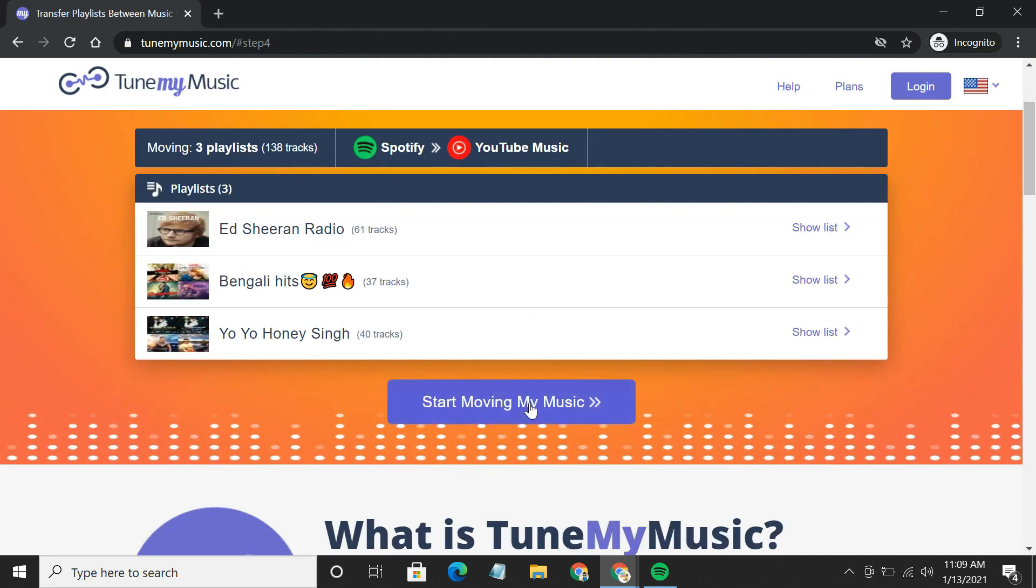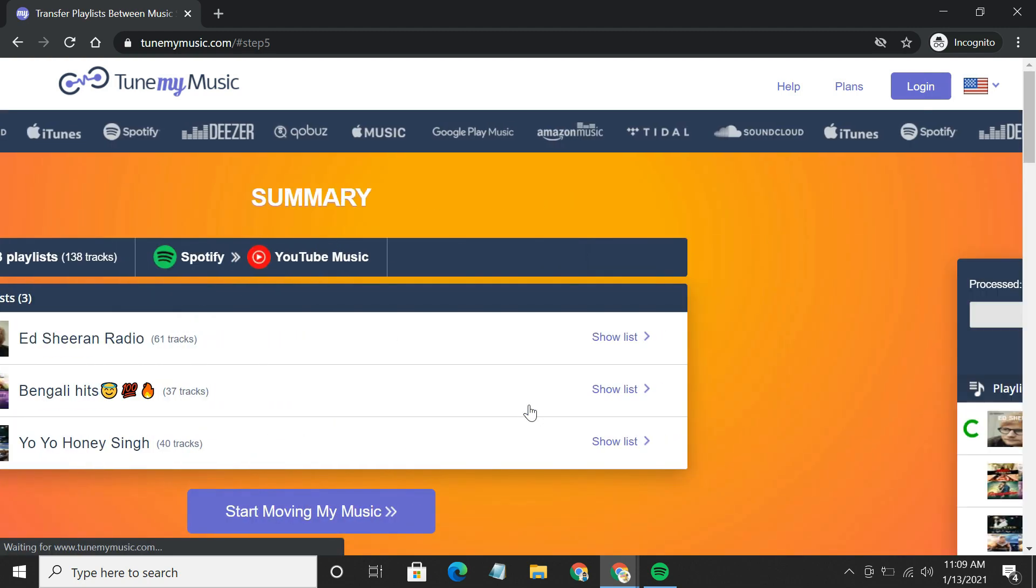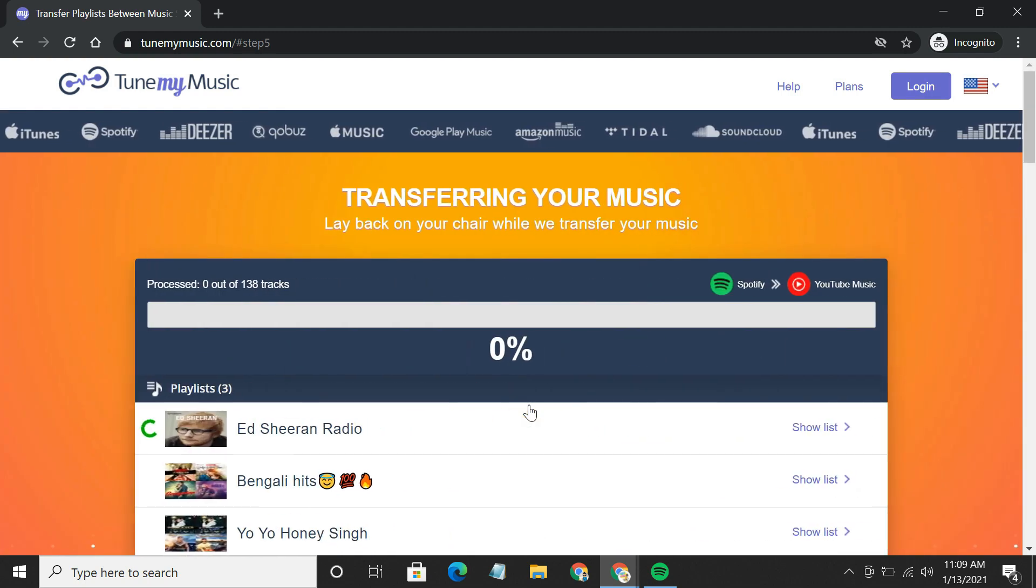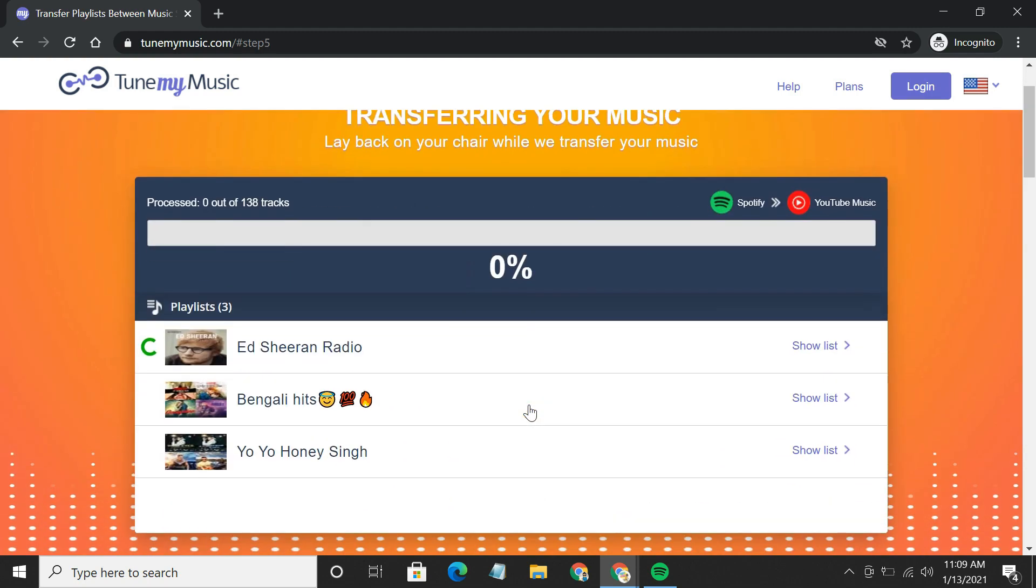Finally, start moving your music. It shows you the progress bar as songs are being transferred.